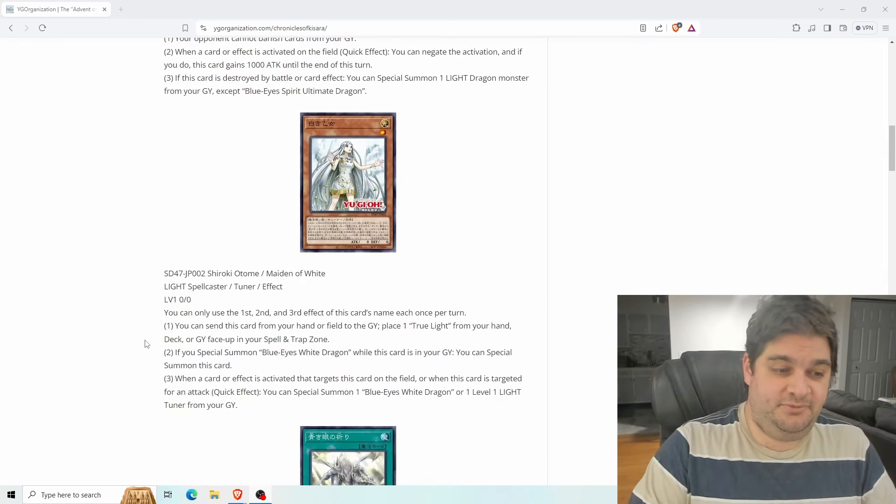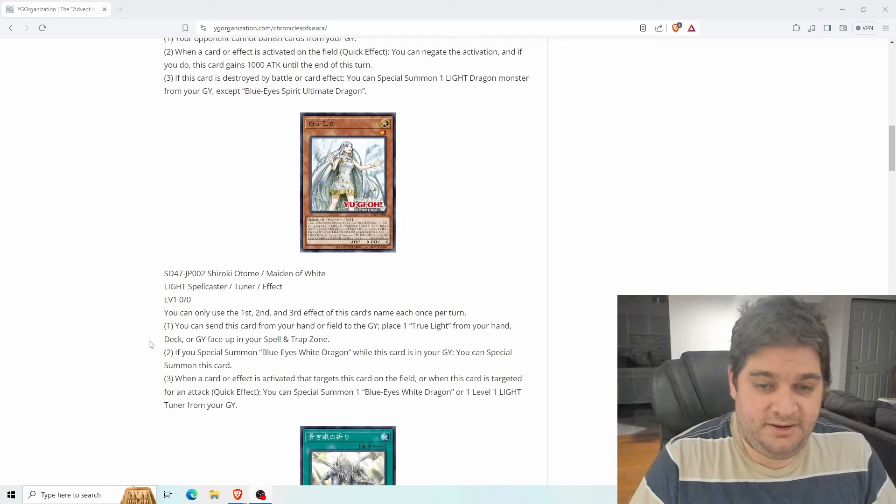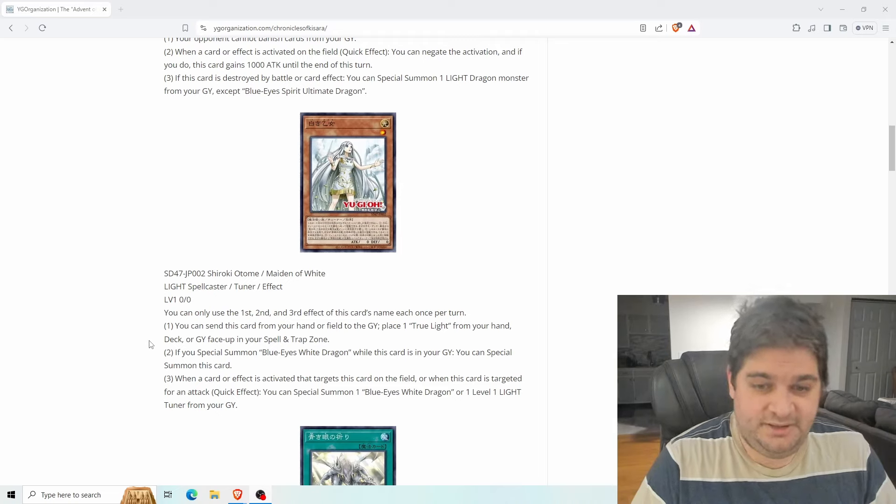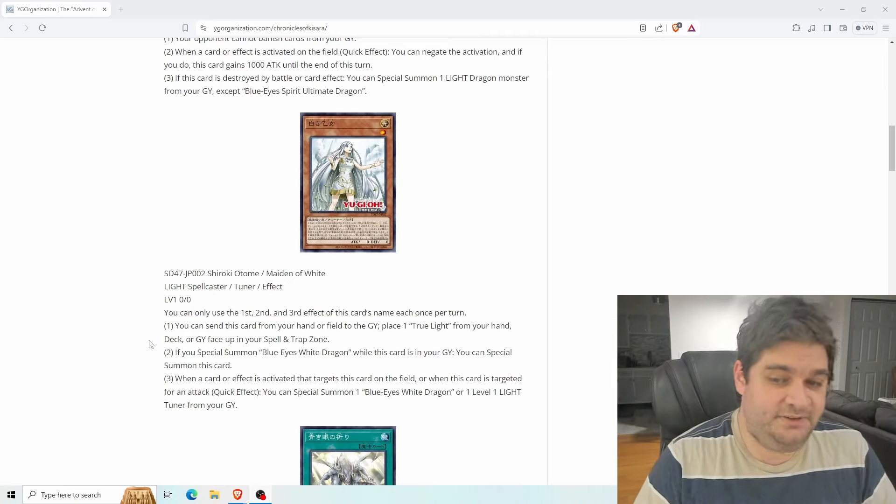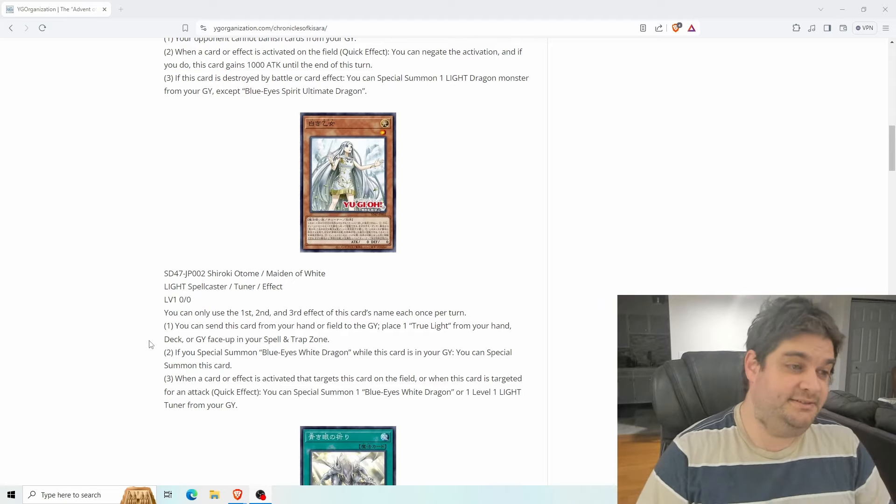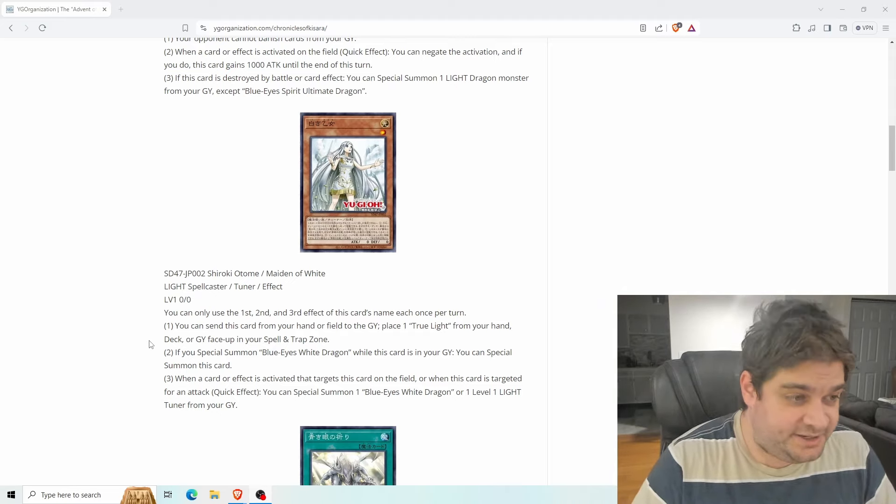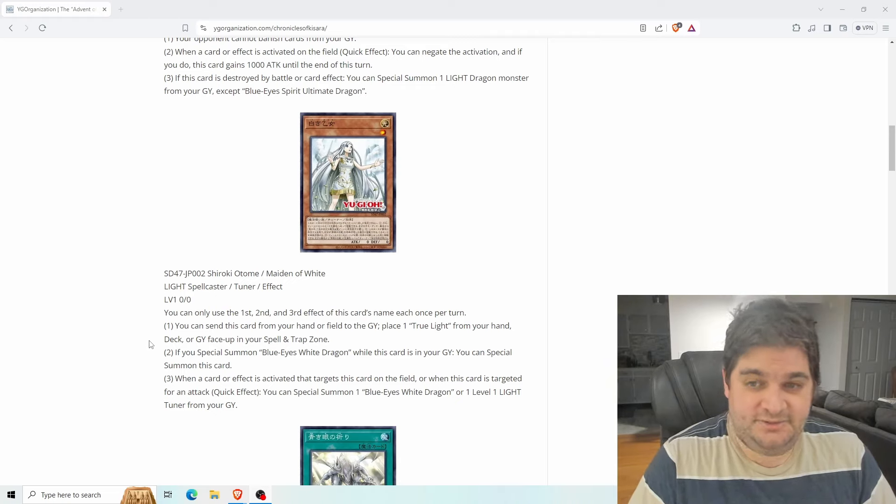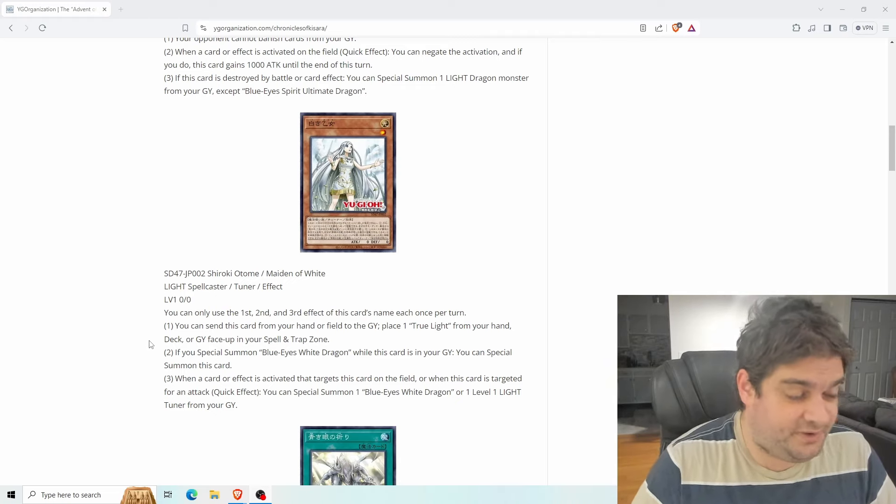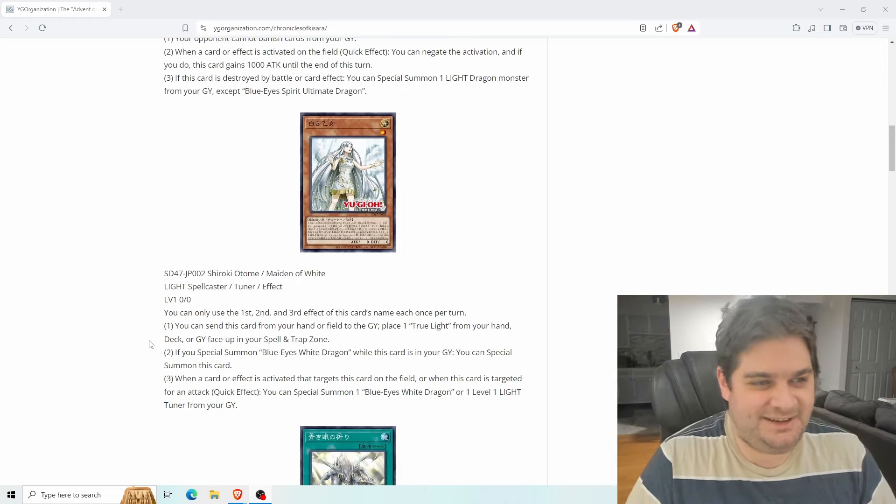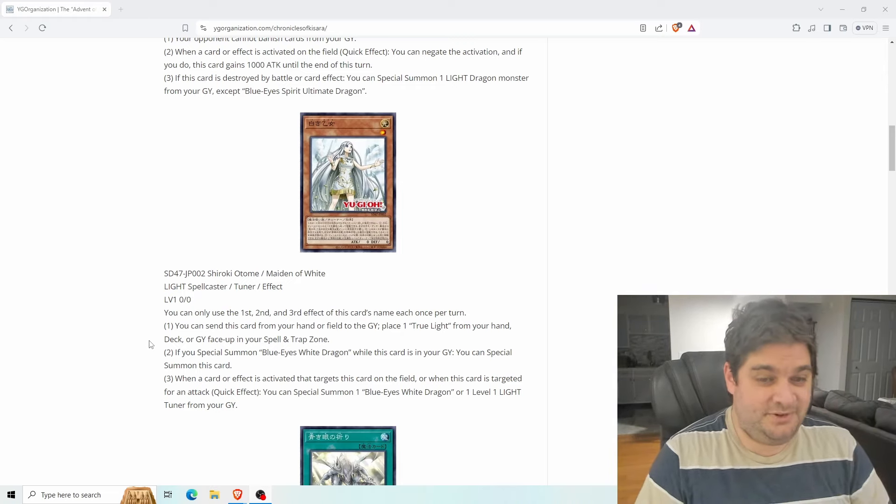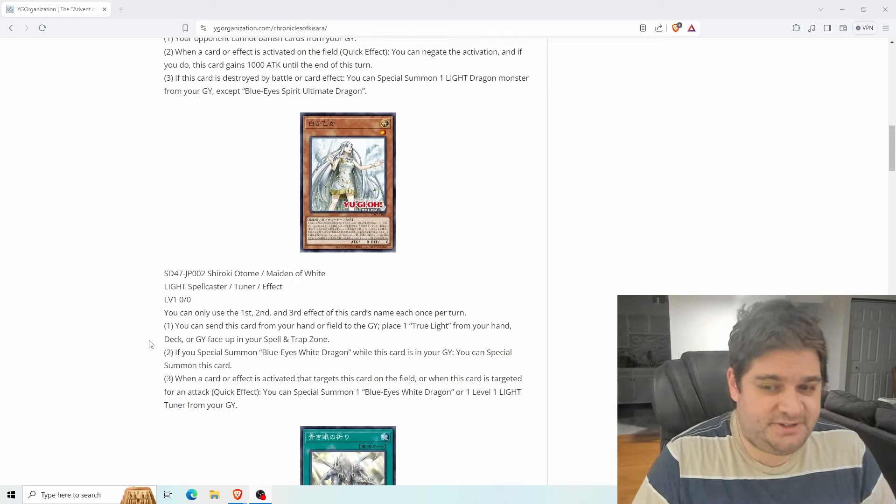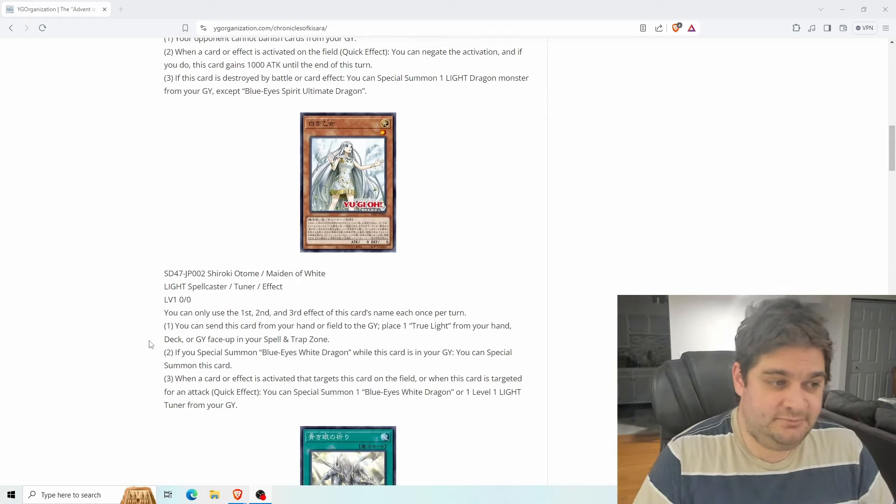Next up we have Maiden of White. This is a light spellcaster tuner, Level 1. You can only use the first, second, and third effects of this card's name once each per turn. You can send this card from your hand or field to the graveyard to place one True Light from your hand, deck, or graveyard face up in your spell and trap zone. Great. This gets around Ash because you're not adding it to your hand and getting true light just on the field face up active is really really strong. You can just immediately special summon your blue eyes then, which the second effect wants you to. If you special summon Blue Eyes White Dragon while this card is in your graveyard, then you can special summon this card.